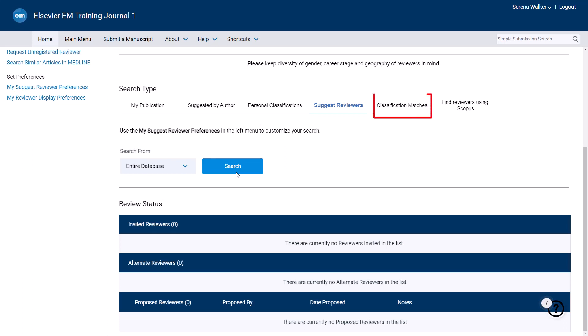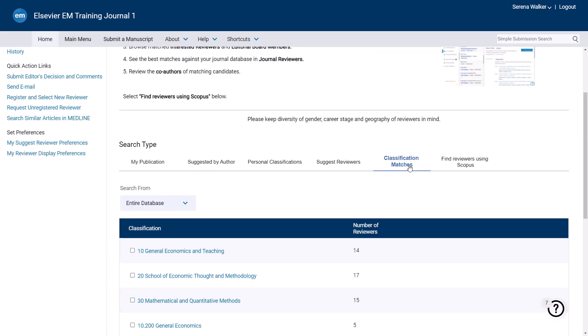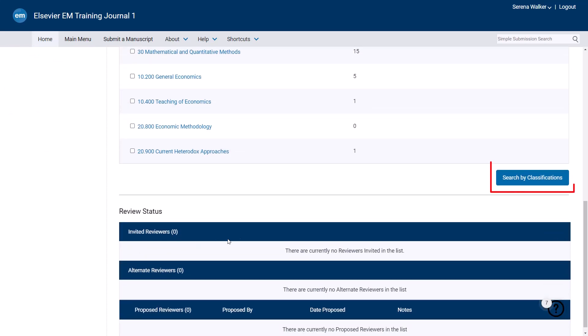Classification matches allows you to search for reviewers based on the classifications that the author selected for their manuscript during the submission process. The manuscript classifications are listed in the table and you may select one or more on which to search by ticking the relevant box and clicking Search by Classifications. Search results will then be displayed as we have previously seen.